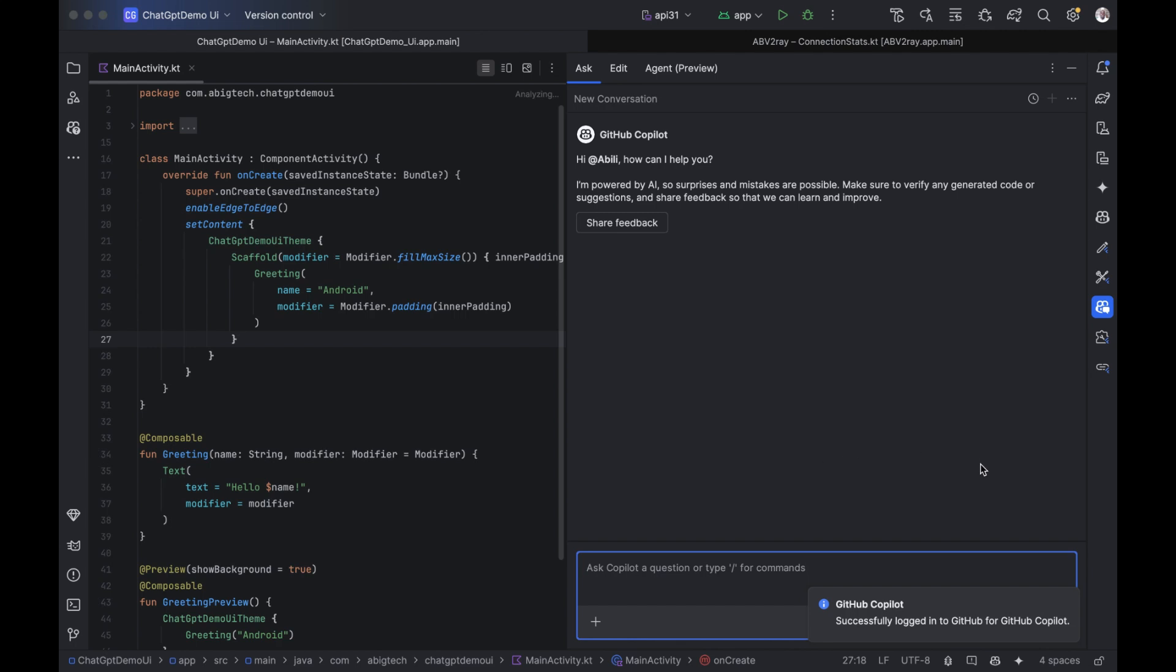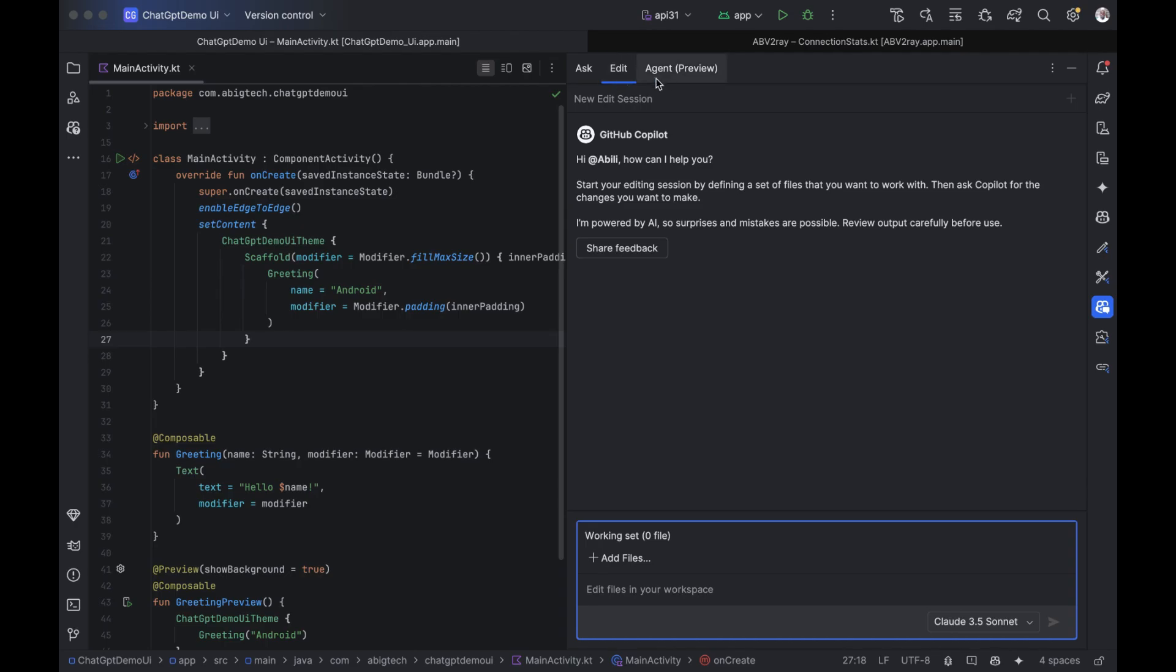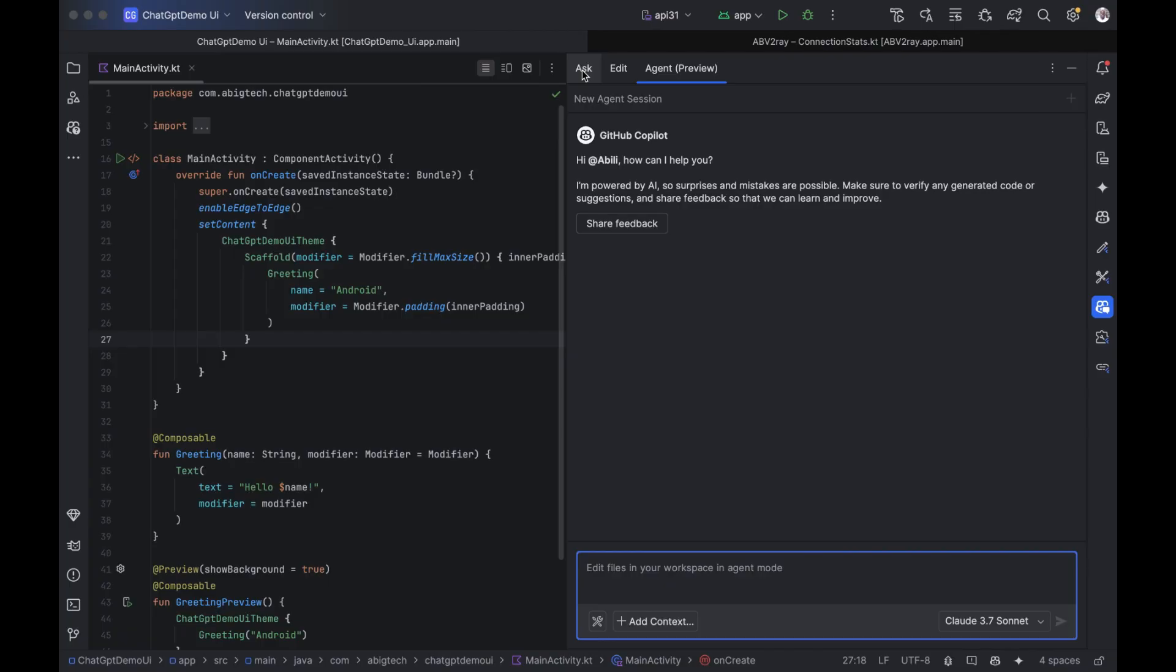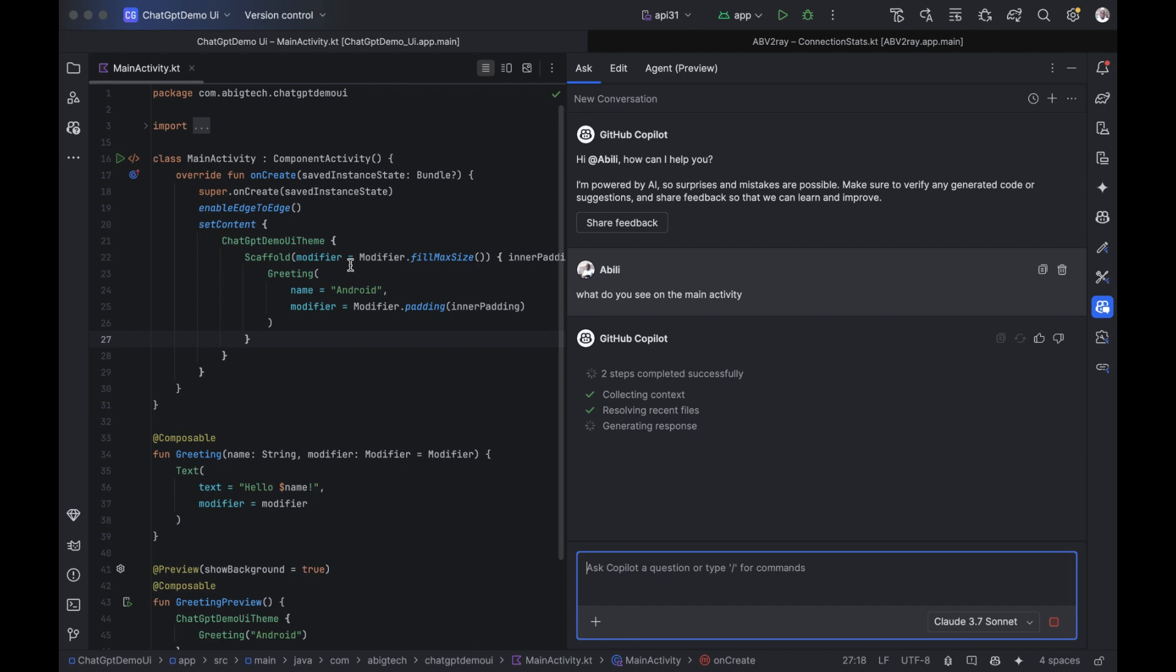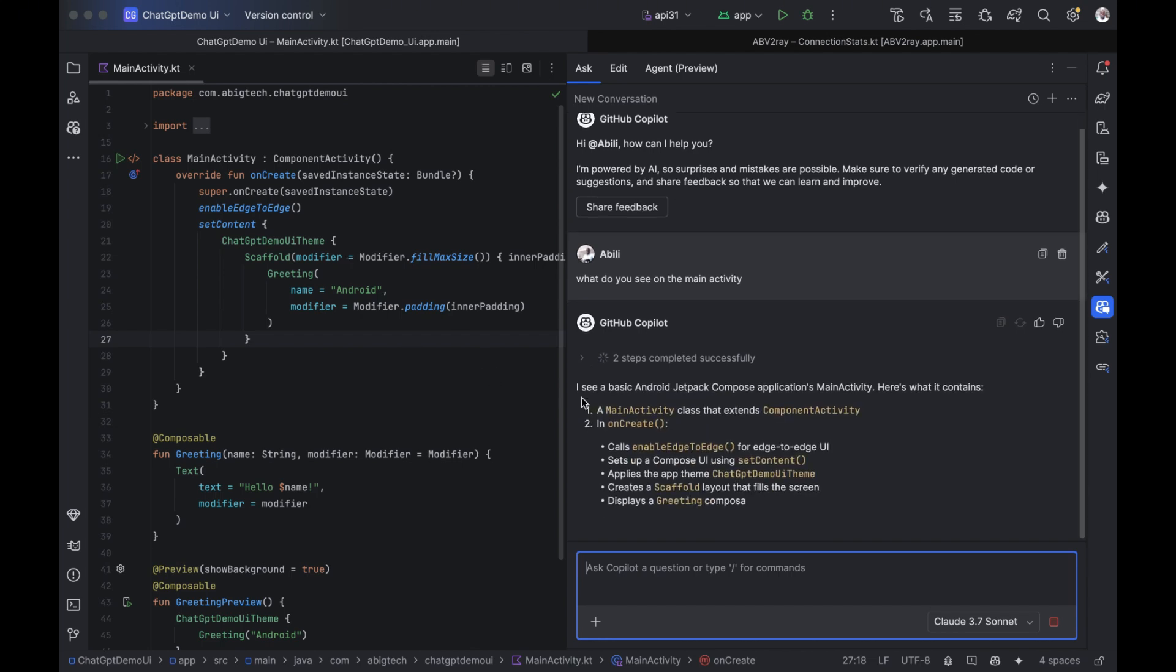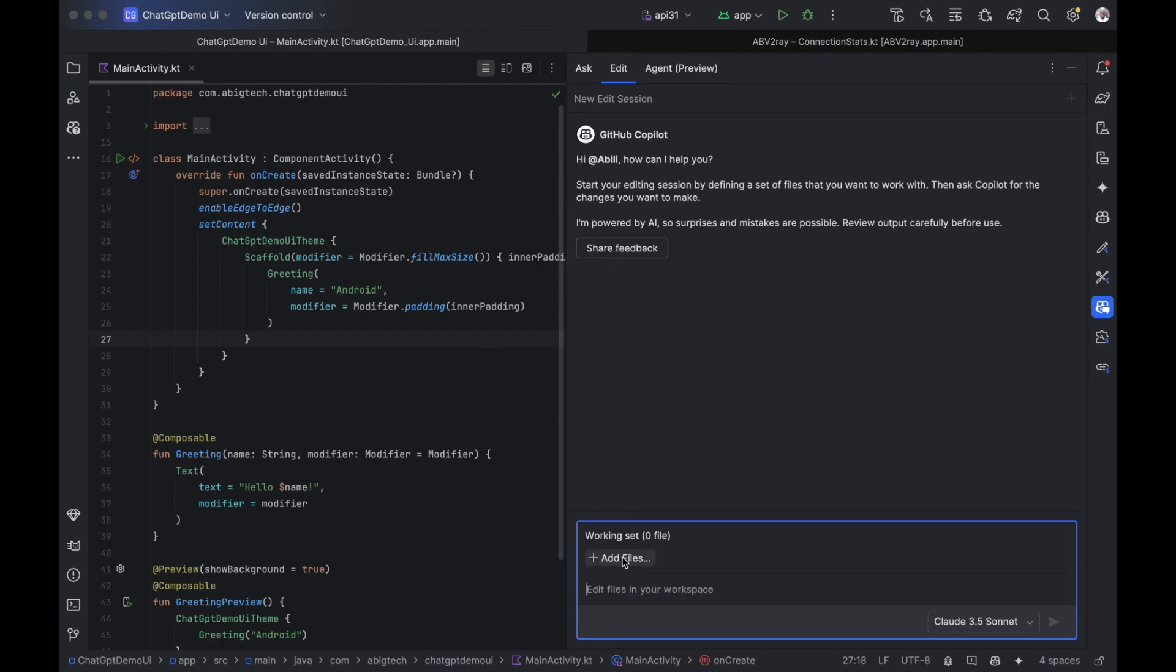Now let's explore what Copilot can really do. You'll notice three main tabs: Ask, Edit, and Agent. Ask tab. The Ask tab is like having ChatGPT inside your code editor. You can describe what you want in plain English. Copilot will suggest code, explain functions, or even help you fix bugs.